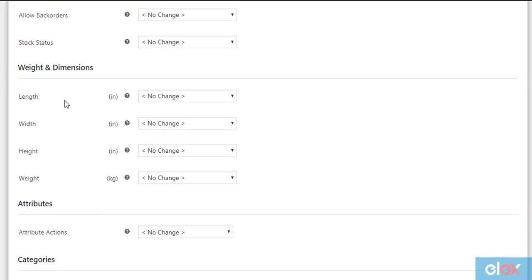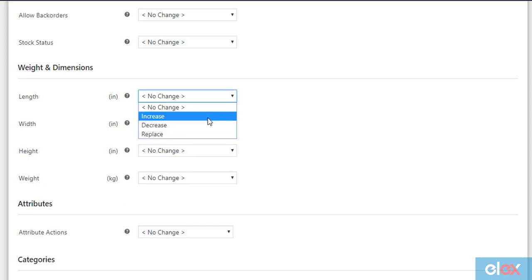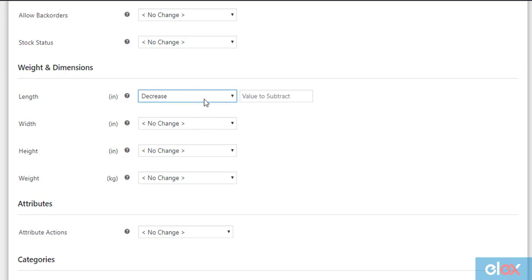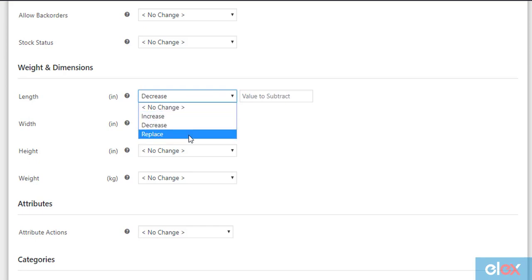In the next section, you can bulk update product length, width, height, and weight of the filtered products. You can increase the value of the existing dimension, decrease a value from it, or replace the value entirely.